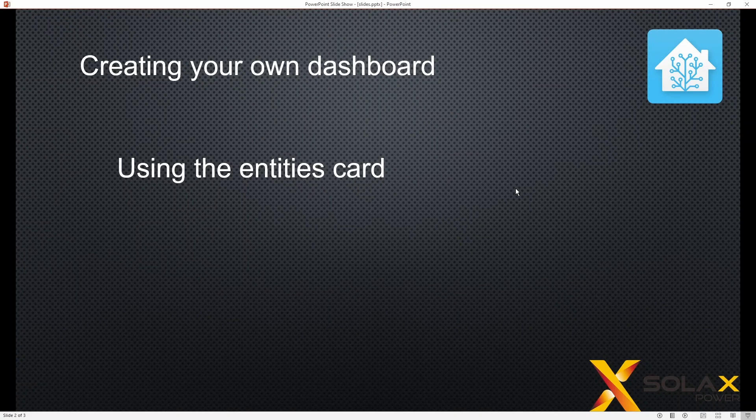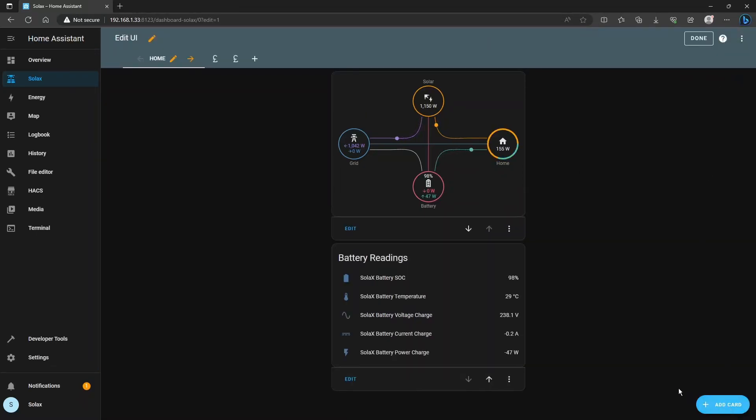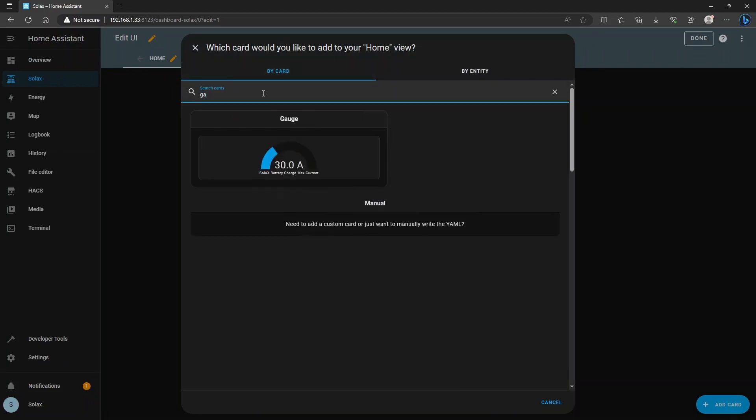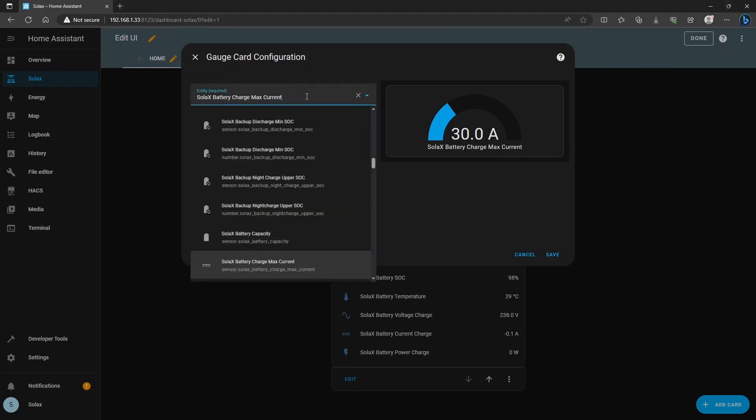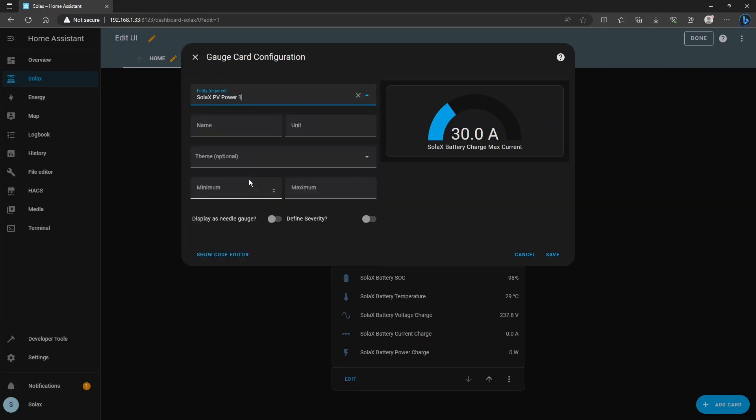So we're also going to try the gauge card. The gauge is really good for showing powers of things at the moment. Top right hand corner edit the dashboard and add a new card, you'll be getting the hang of this. So if you type GA the gauge card will come up and you can see that it's a kind of a line or a point that goes around a dial. So what shall I do for an example, PV power is a good one. So I have two arrays and I'm going to pick my PV power one and call that PV one power.